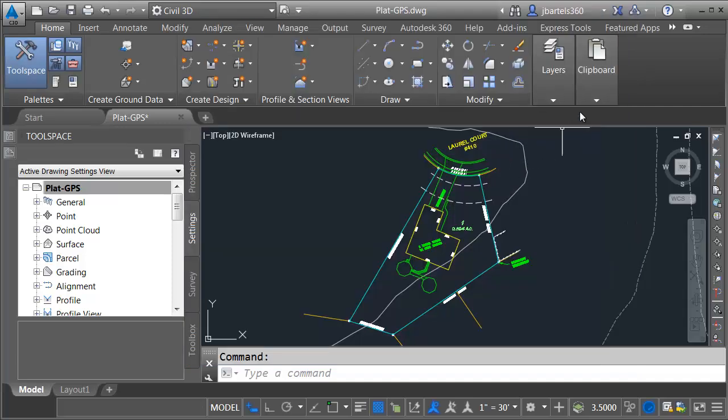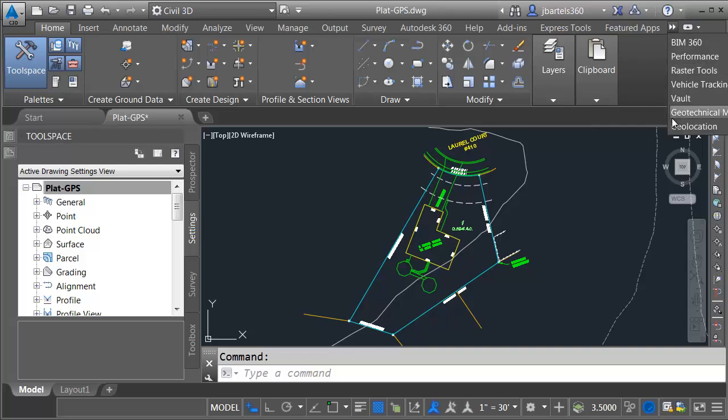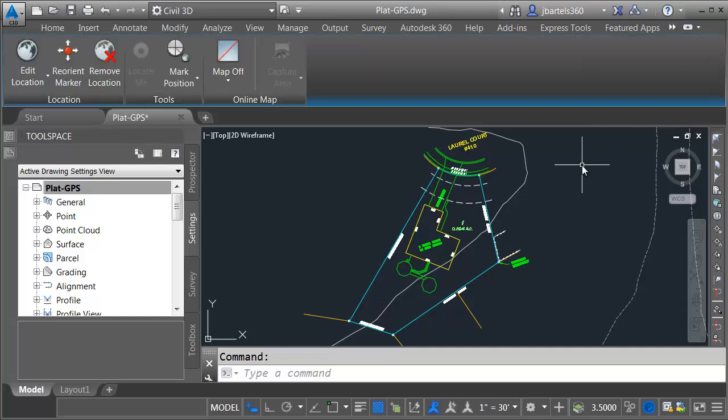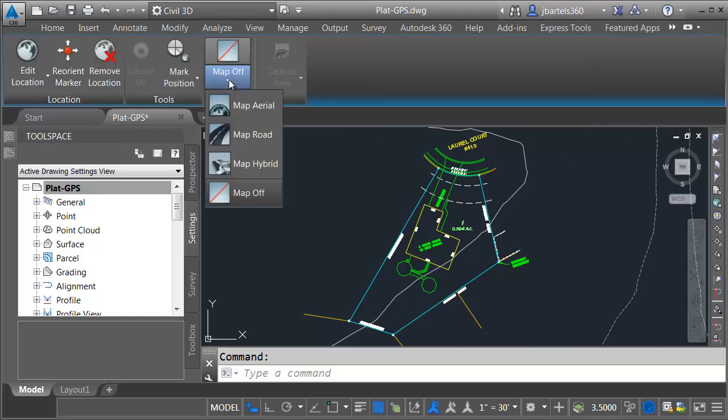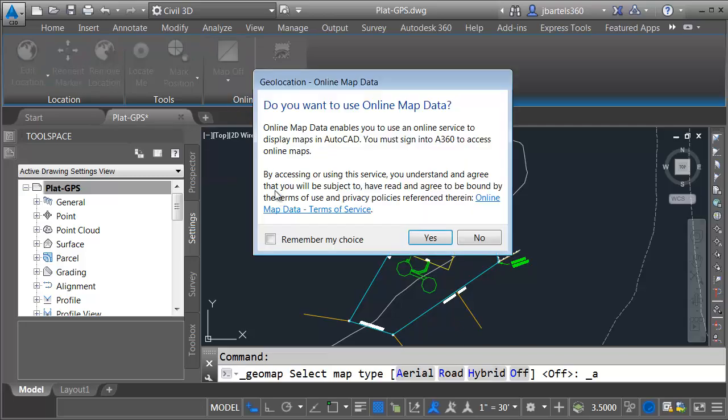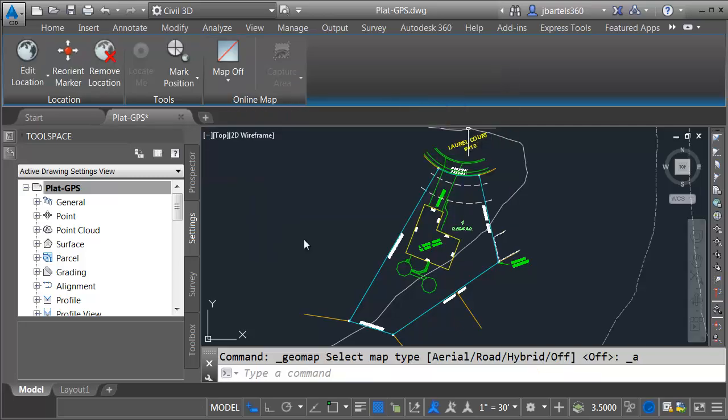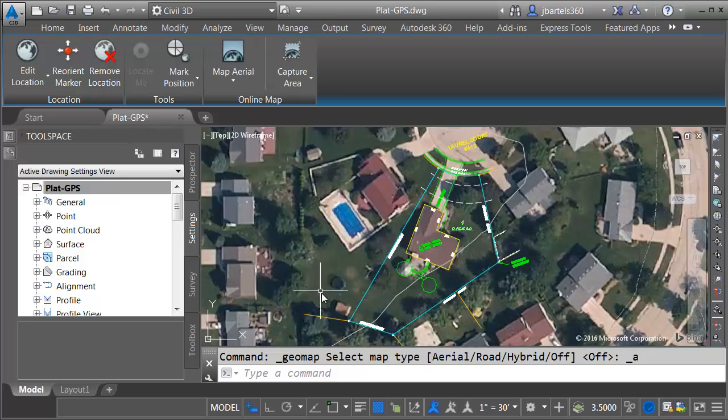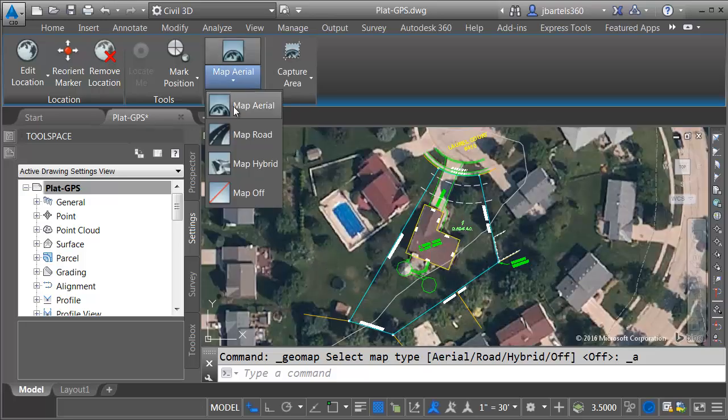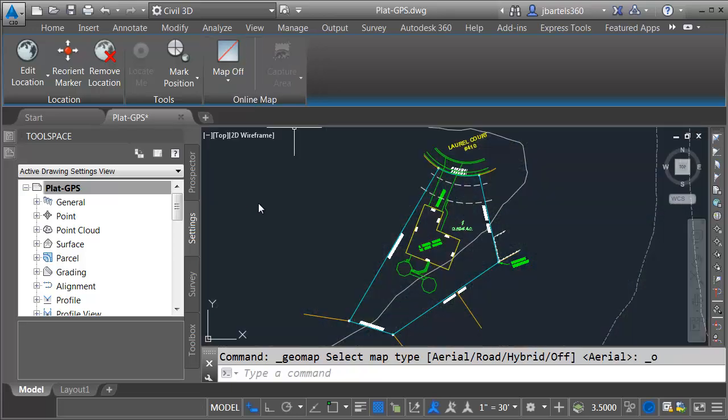Let's close this. Since this drawing is geospatially located, I can jump over to the Geolocation tab, and I can test this by opening the Map menu, and I'll choose Map Arial. This will show me the aerial photography, or the Bing maps, in the background. As you can see, everything lines up very well. Once again, I'll open this, and I'll turn the map off.